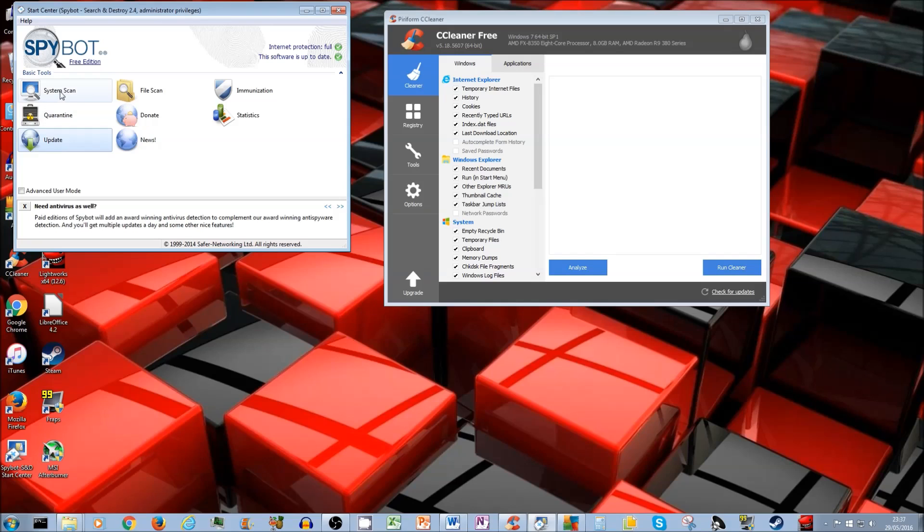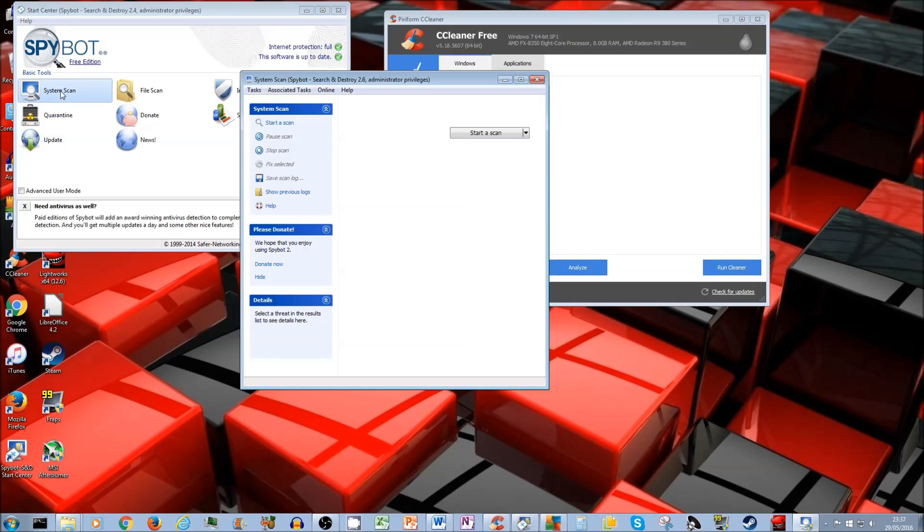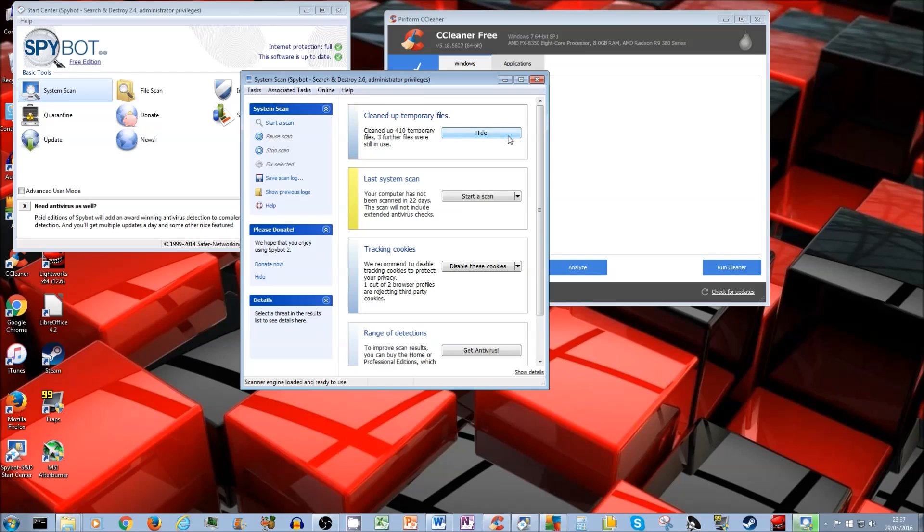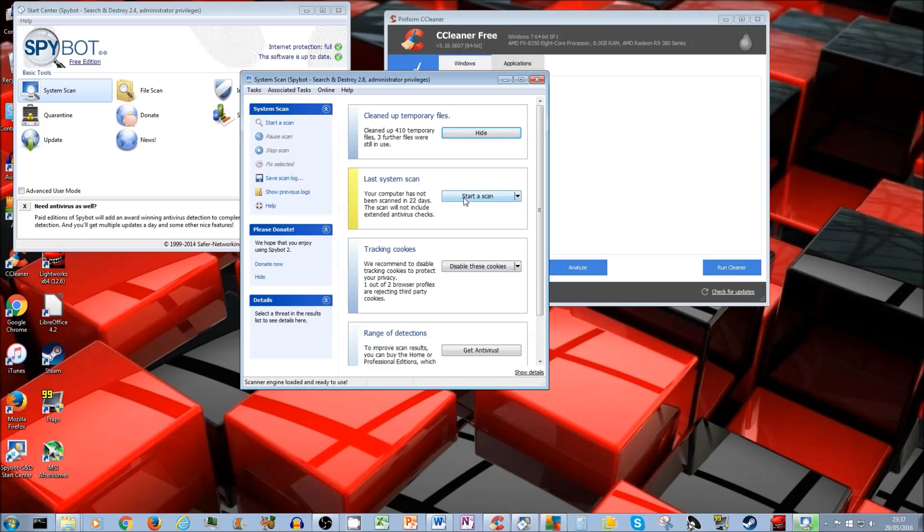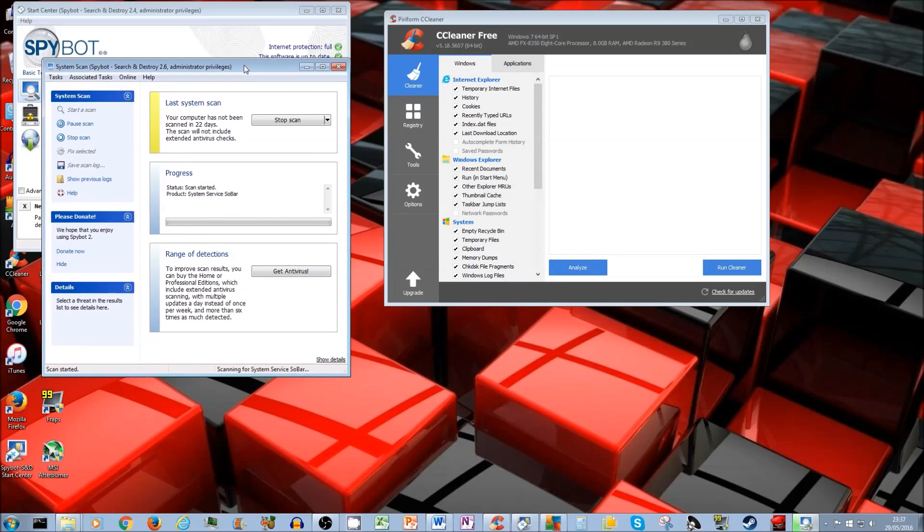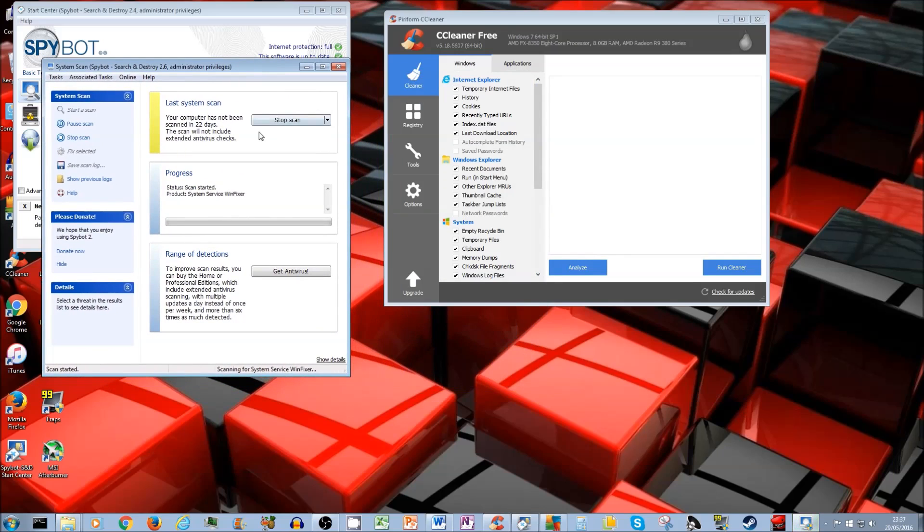Now you're going to go to click on system scan. See, you click on that. And this pops open. Now you can do the first thing is clean up. If you want to clean up your temporary files, just click on this and that's done. And also here there are some disabled cookies. If you want to do that, you can do that. I'm not going to bother with that right now. But the main thing is this one. You click on start a scan.